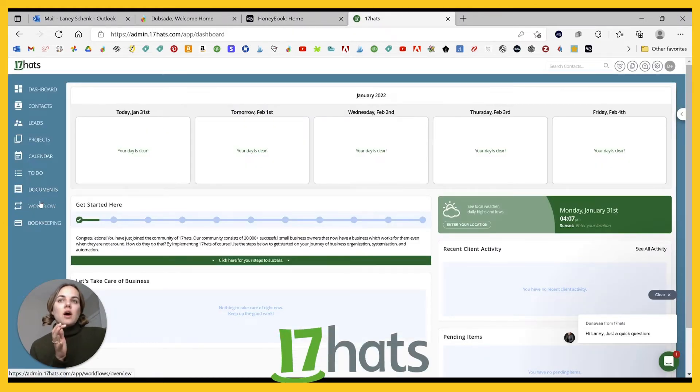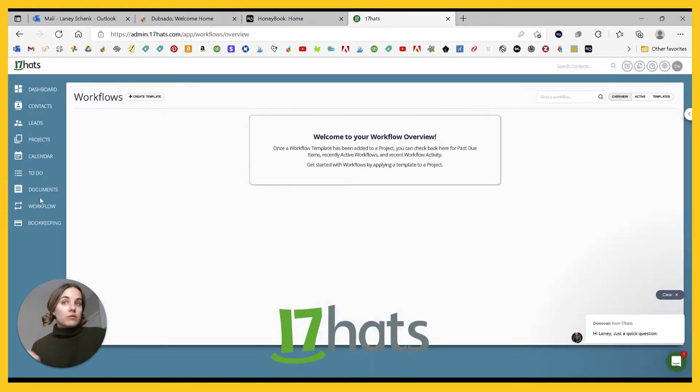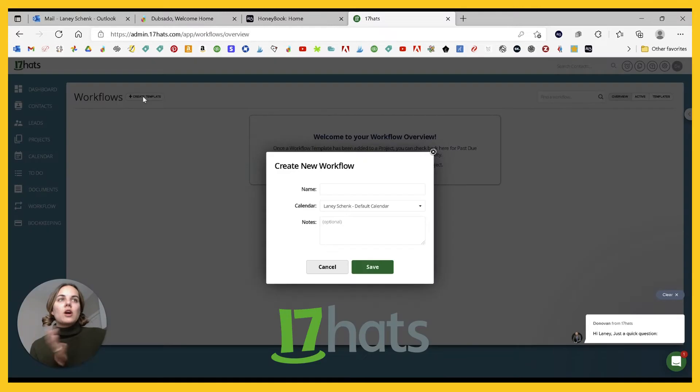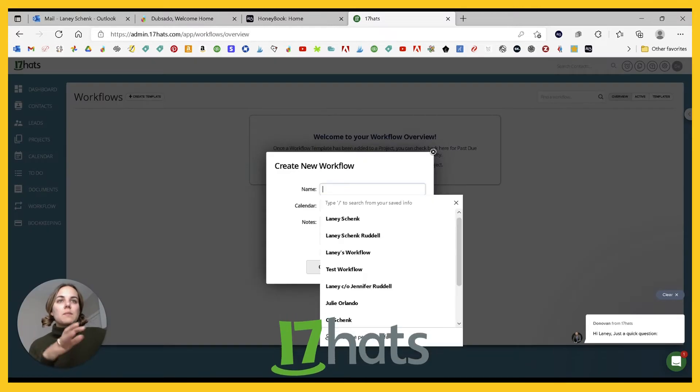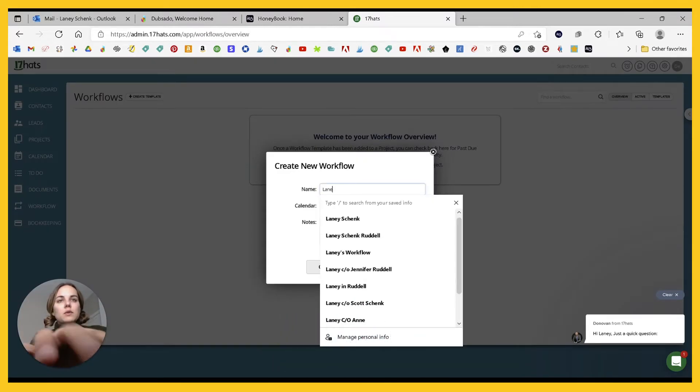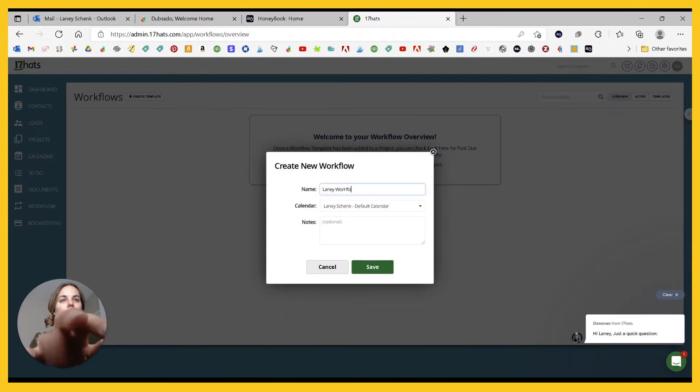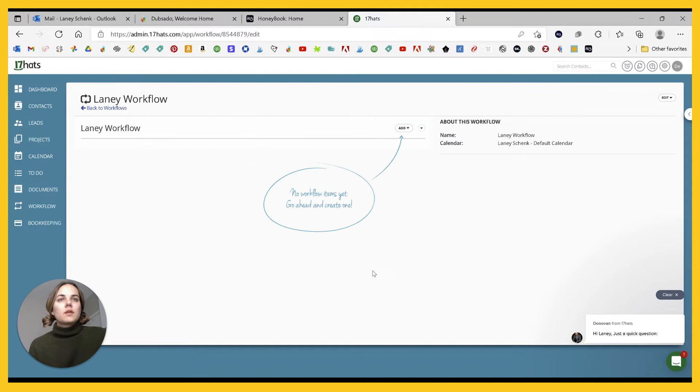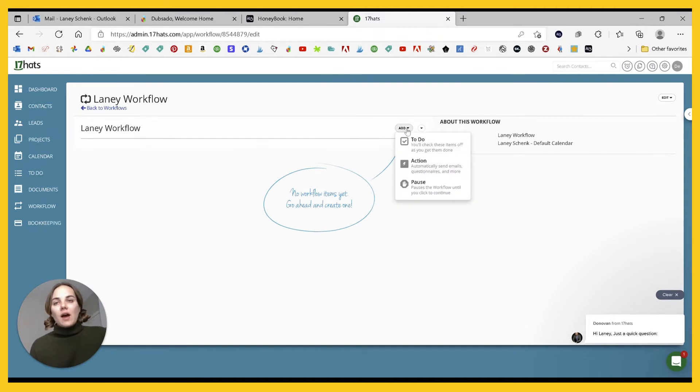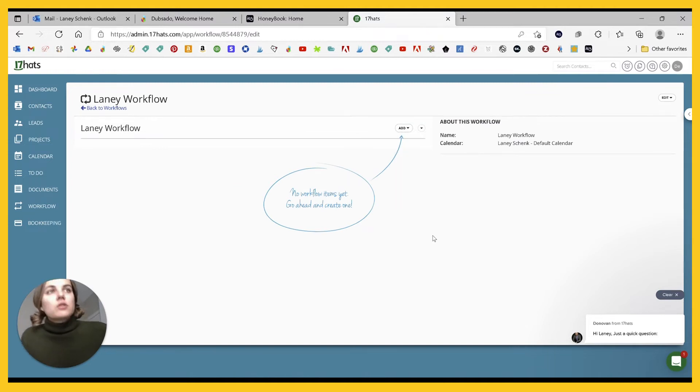In 17 hats, you'll go into the workflow tab. So it's a little bit easier, create a template, and then you can add the actions here.